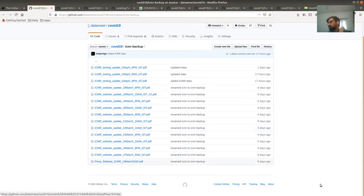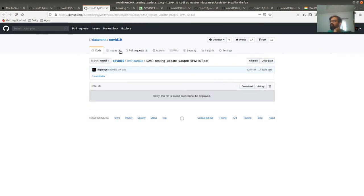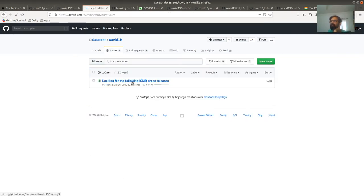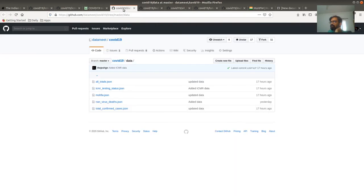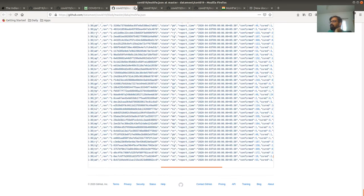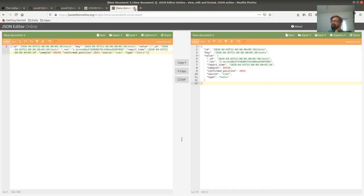Unfortunately, ICMR removes the PDFs every night so we have missed some old ones and are still in the process of collecting them. Here is the list of missing ones — if you ever find them, please send them across or send me a pull request; I'll be very grateful.